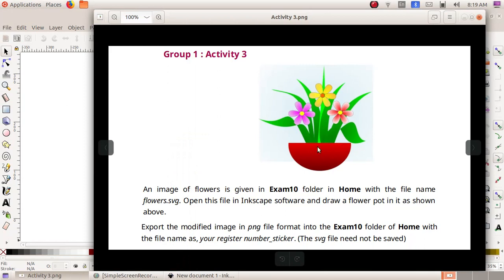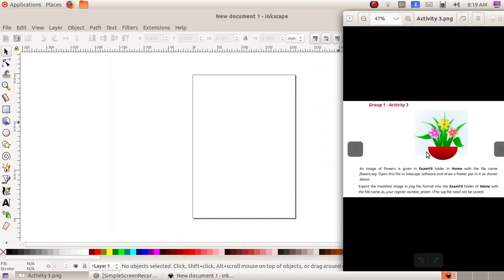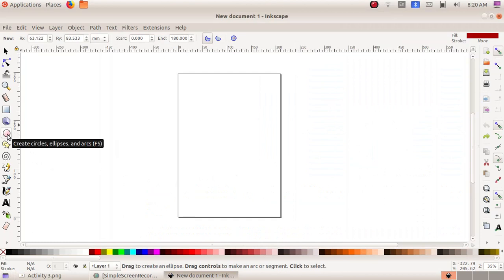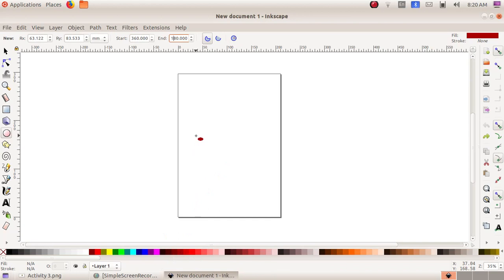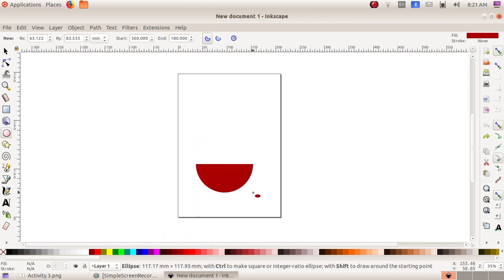First we have to create a pot, then include the picture, and apply the gradient option to the pot. To create the pot, select the Create Circle, Ellipse and Arcs tool. In the start value give 360, and at the end value give 180. Then from the bottom choose a red color, then click, drag and draw the pot.